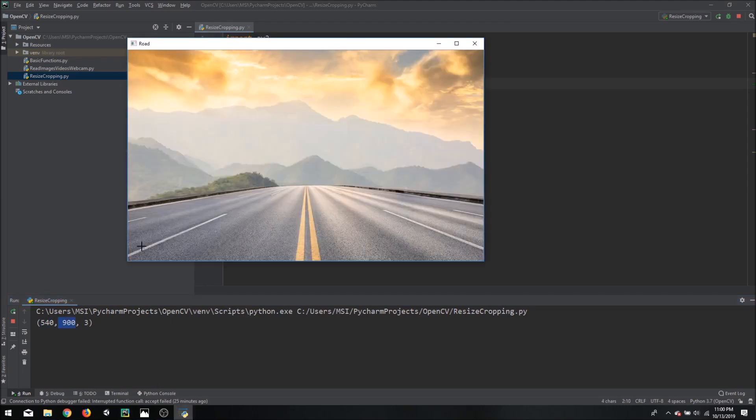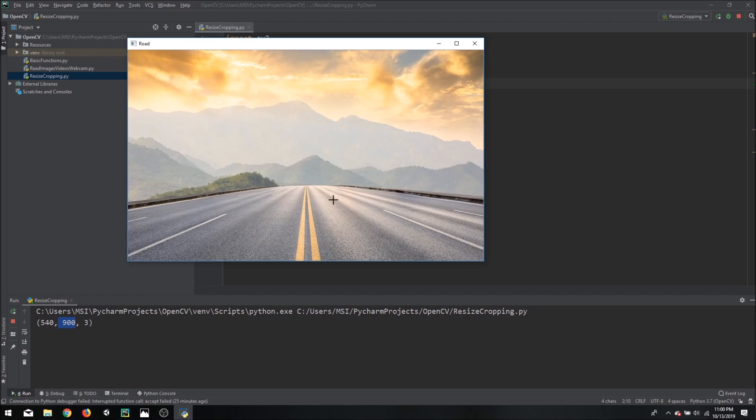Now as you can see the width is more than the height. So 900 is your width and 540 is your height.